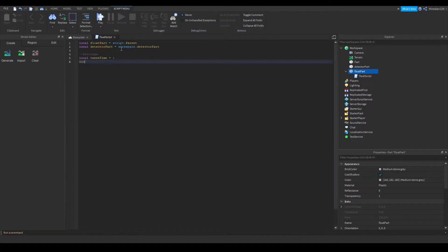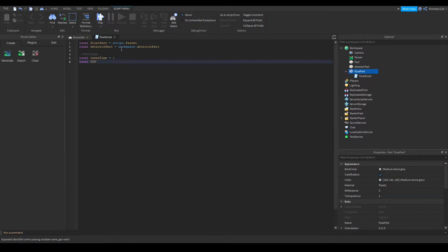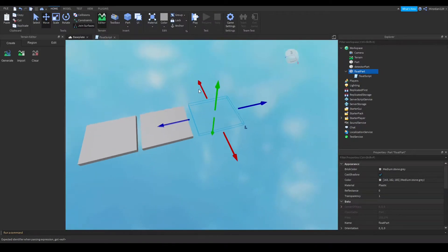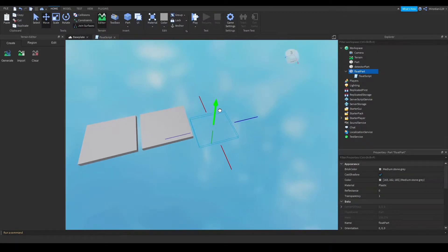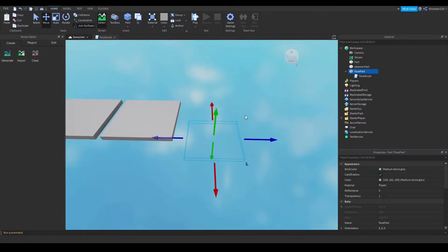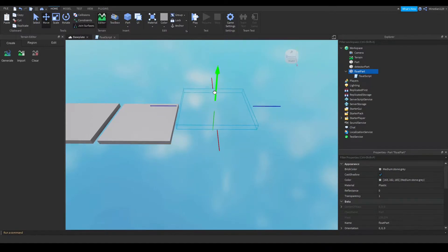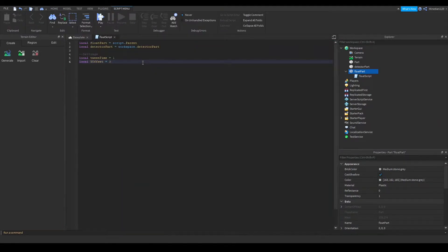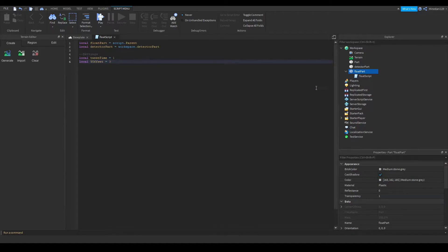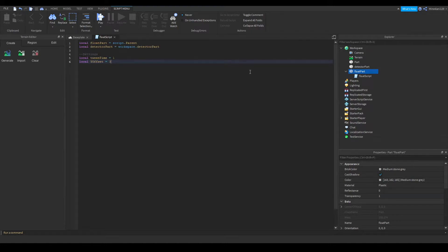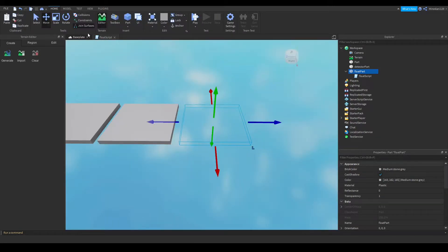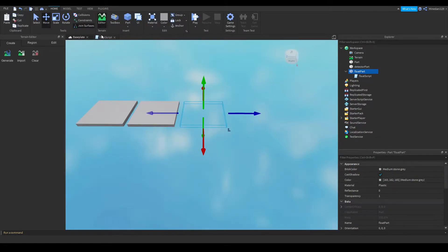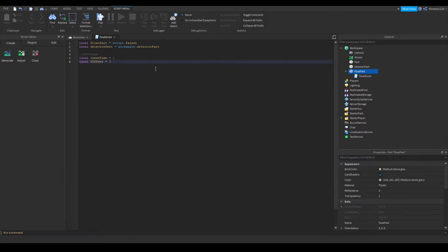And I'm also going to make another variable called yoffset. And I'm going to set that to three because that's what I used in my testing. So basically this is how far below the transparent platform will be when it floats up. So if you set this lower then the part that you have the script in will start lower. So I'm just going to demonstrate that to you later because you probably don't understand what I mean right now.